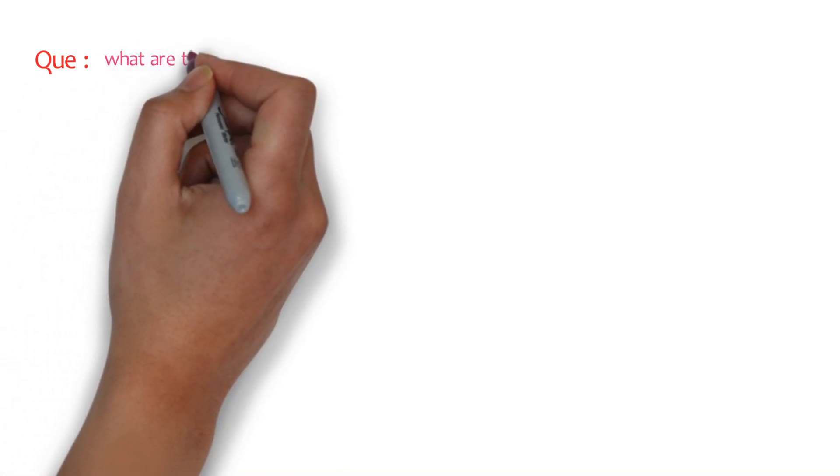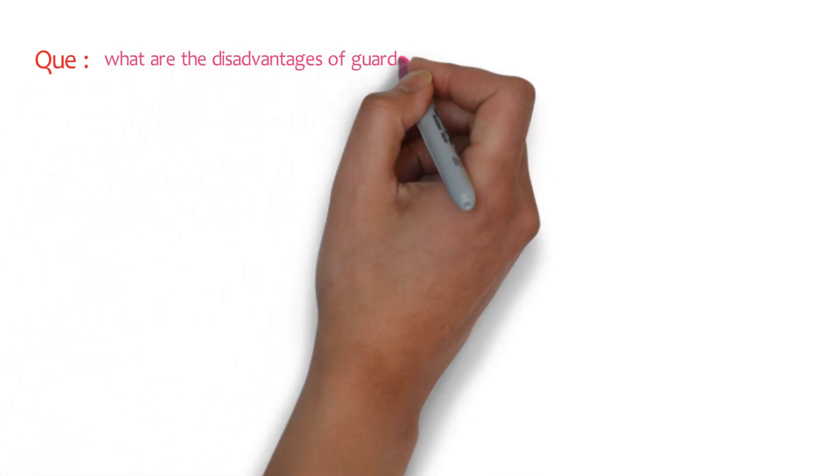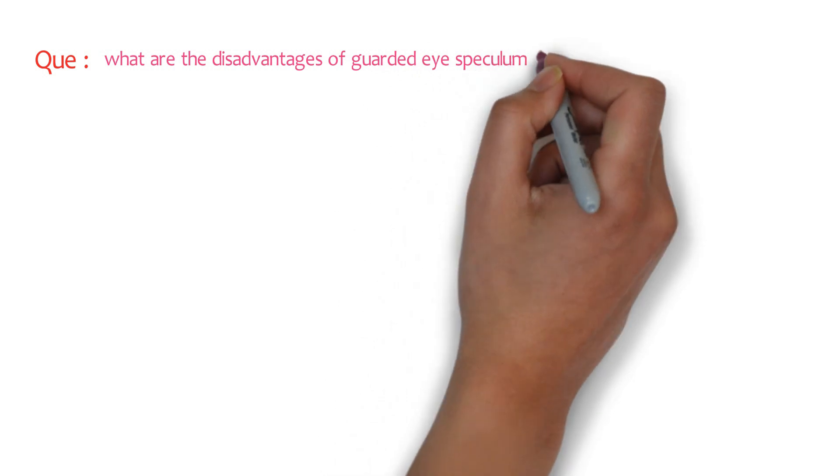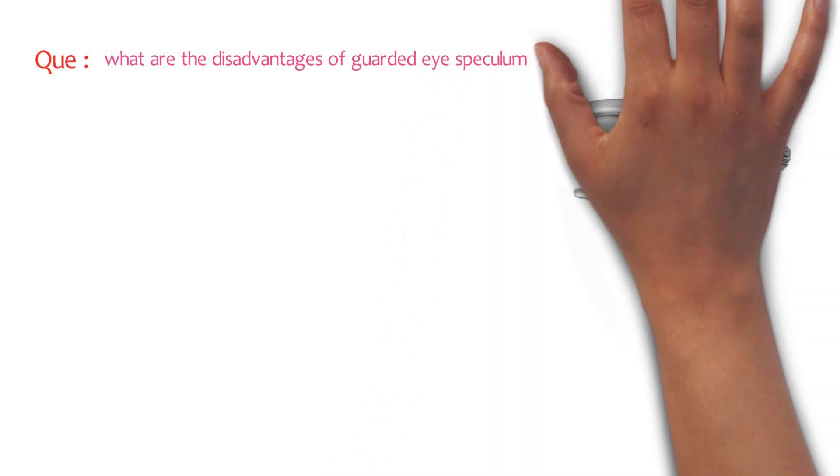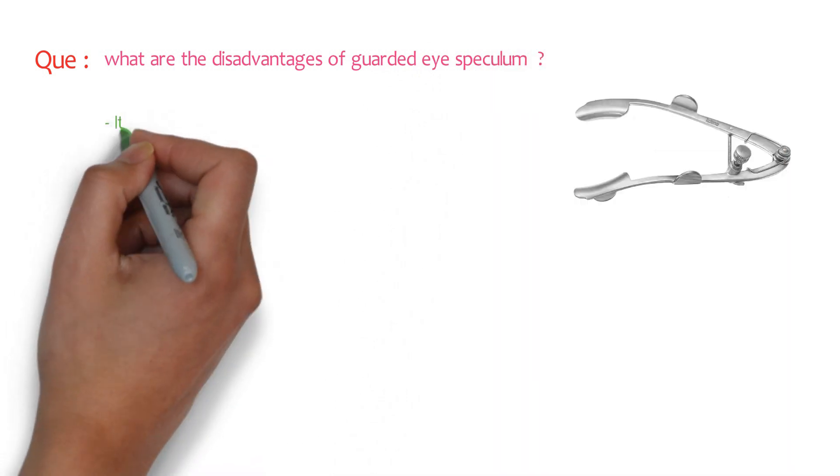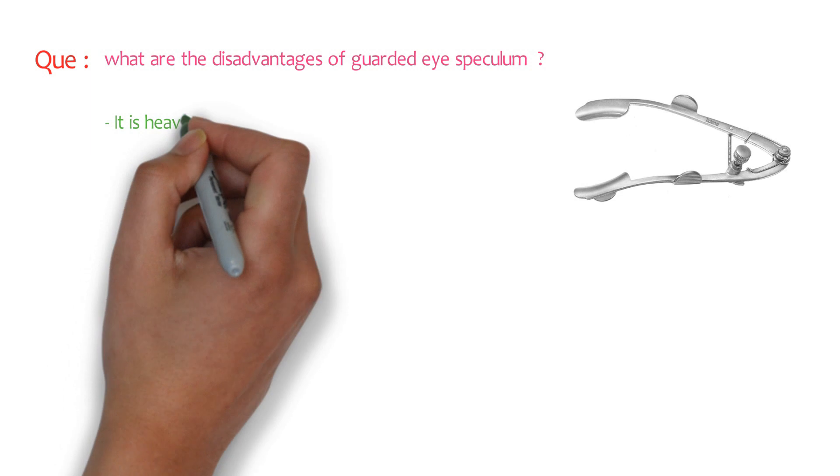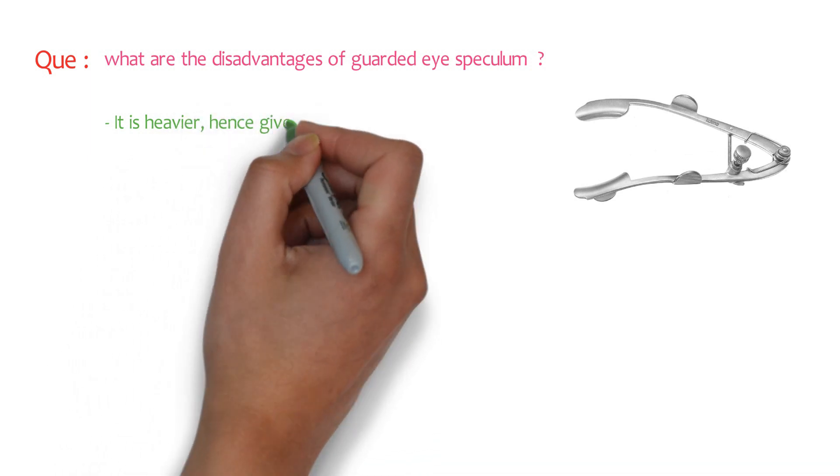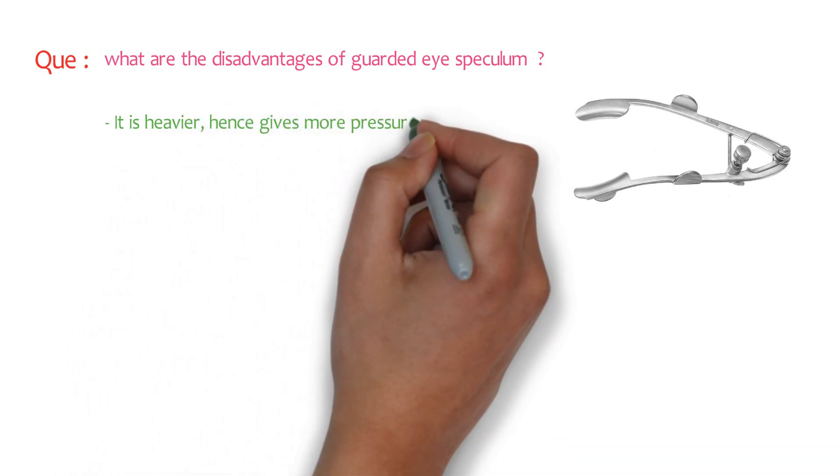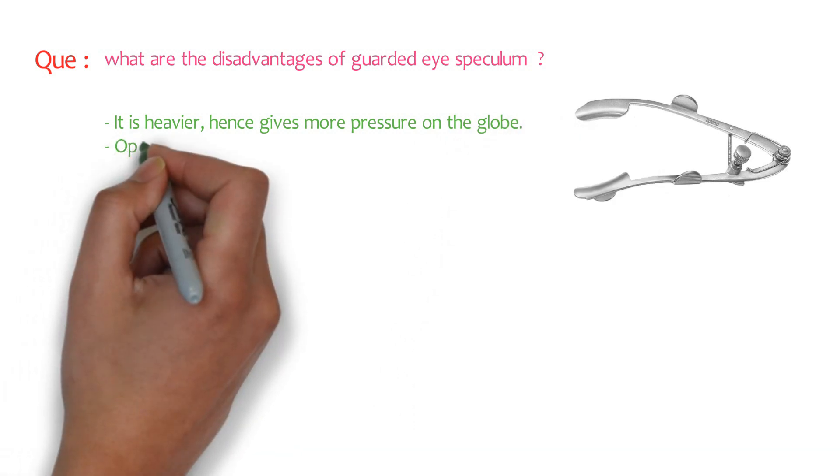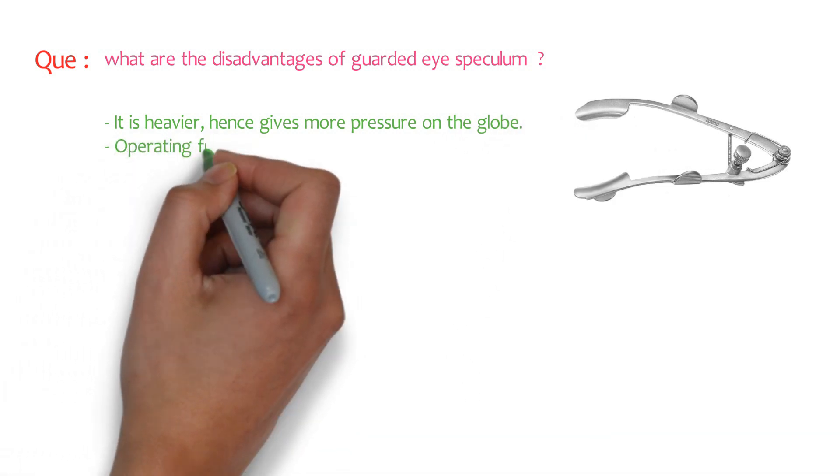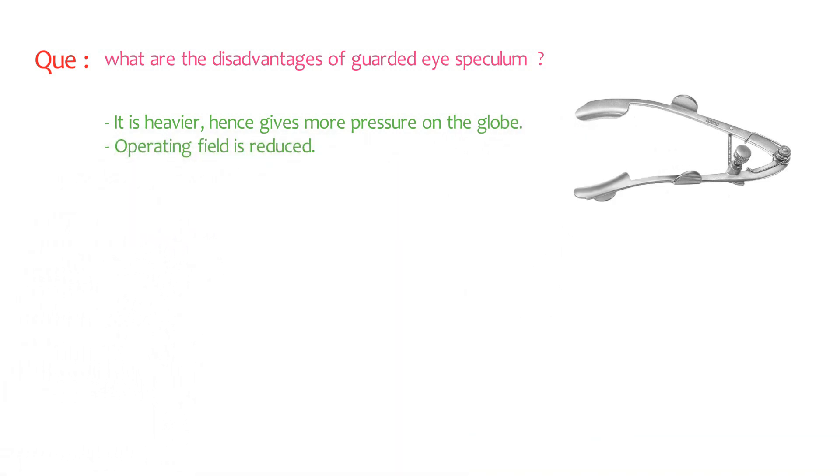But examiner may ask you a question, what are the disadvantages of a guarded eye speculum? The answer is, it is heavier, hence it gives more pressure on the globe. And that's why the operating field is reduced. So these are the disadvantages of guarded eye speculum.